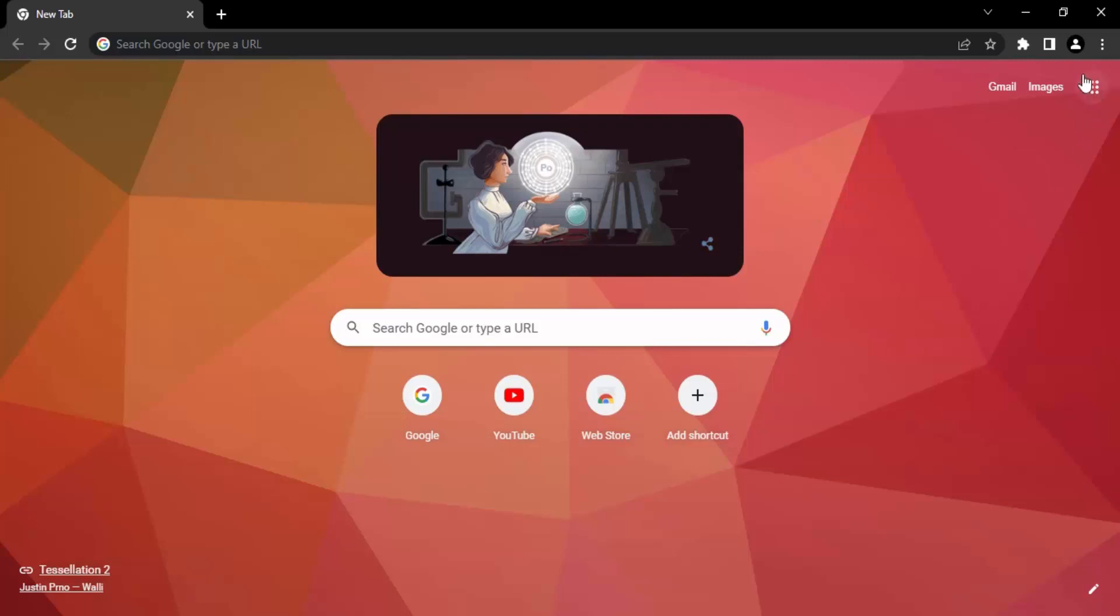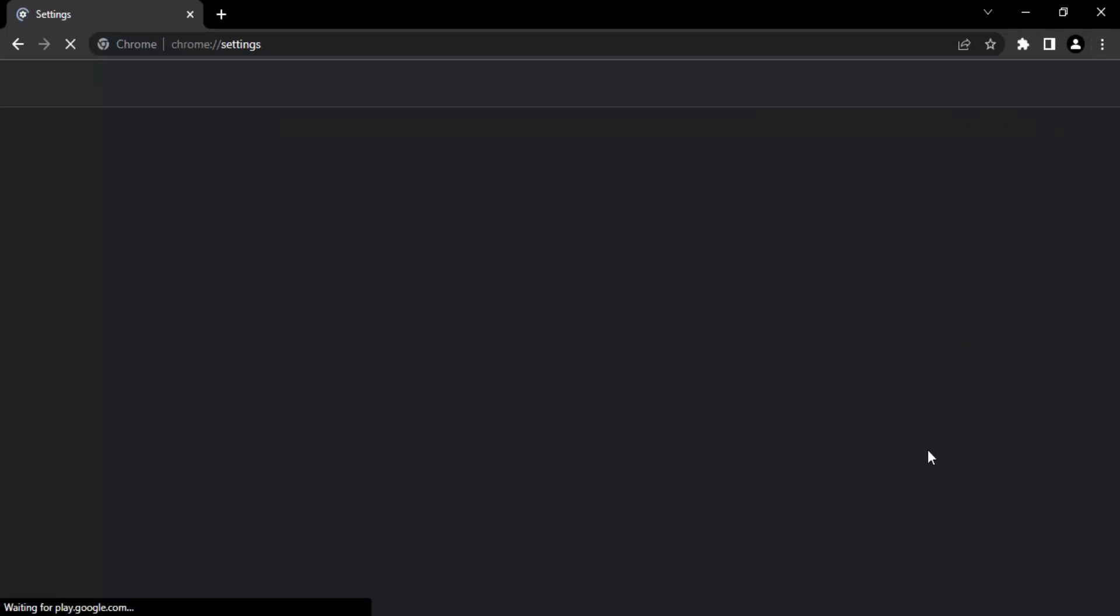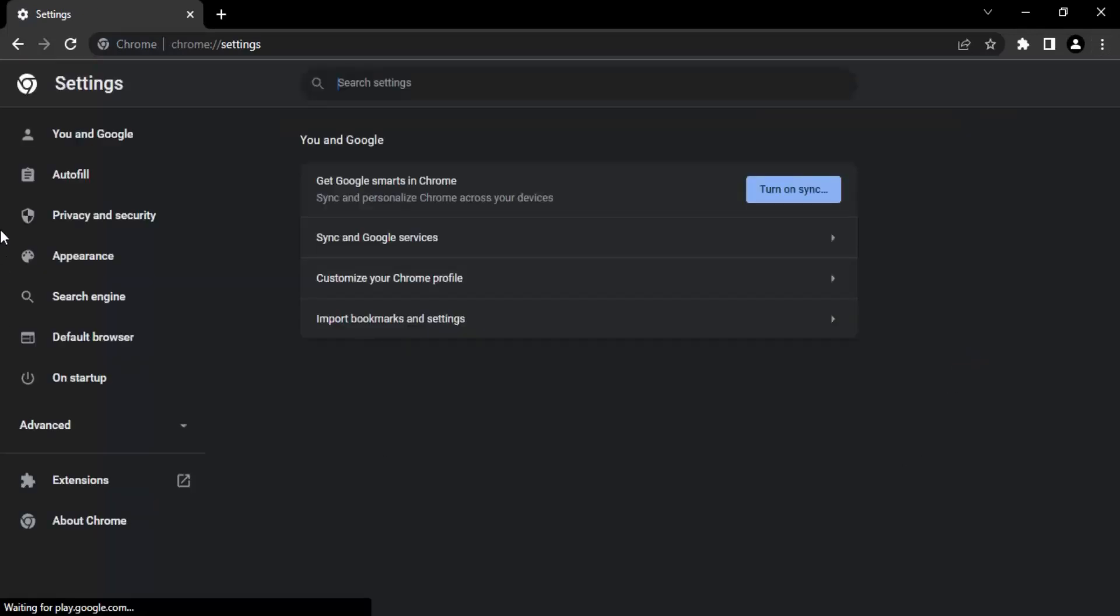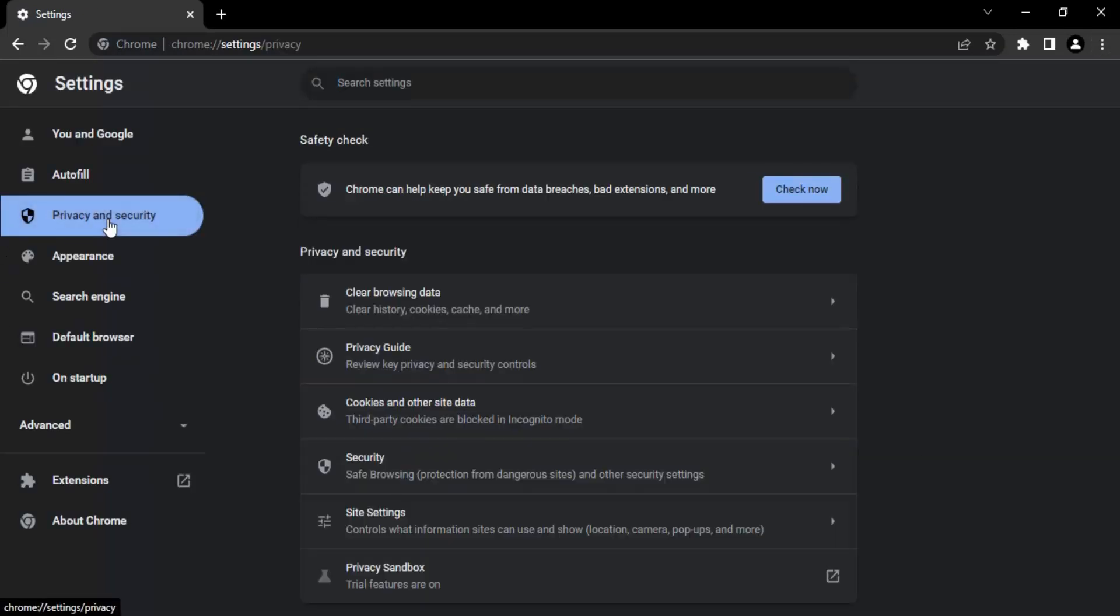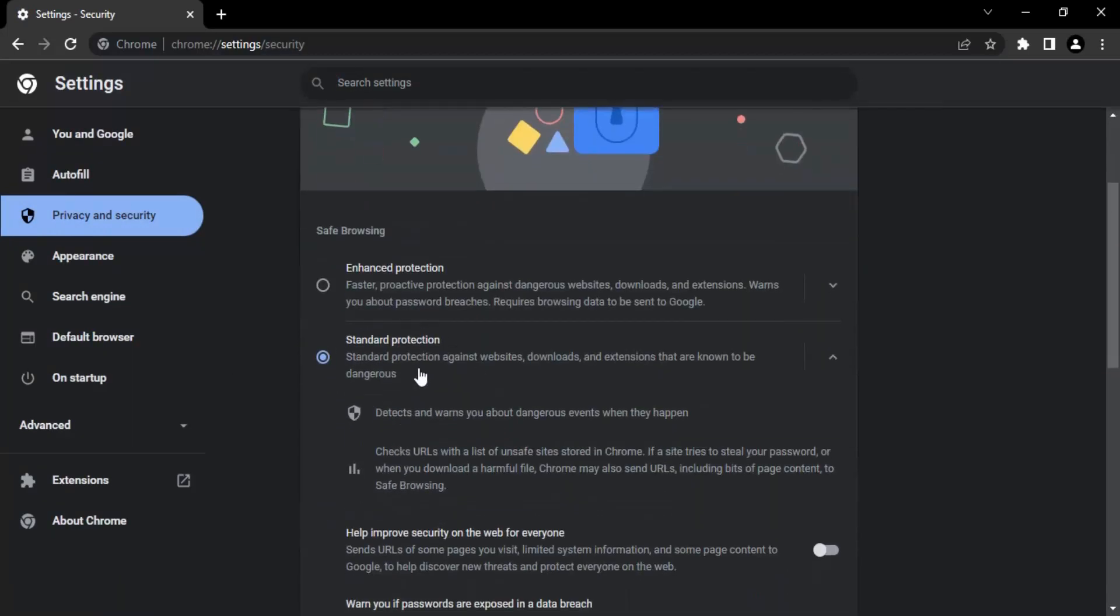Open up your Chrome, go to these three dots on the top right corner, click on Settings. From the settings go to Privacy and Security. Here you will find the Security option. So you will see that the standard protection is enabled.